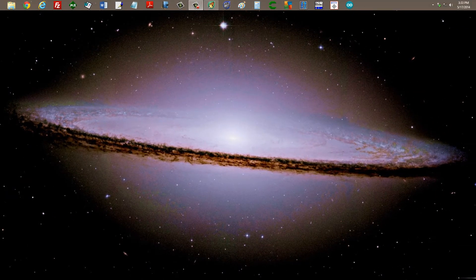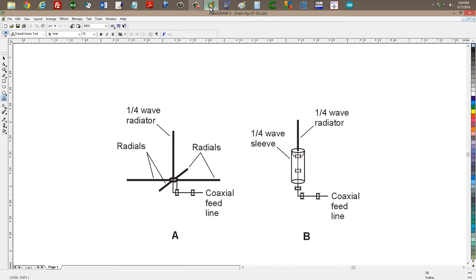Stan Gibalisco here, proprietor and operator of amateur radio station W1GV — Whiskey One Good Vibrations — coming at you from the Nerd Cave with a little more discussion about so-called antenna currents on transmission lines. This time, I would like to talk about coaxial feed lines and how antenna currents can affect them.